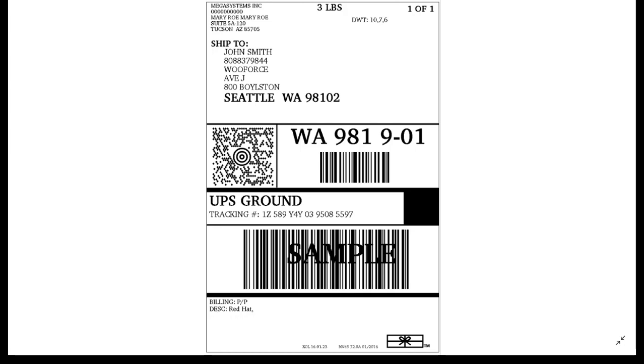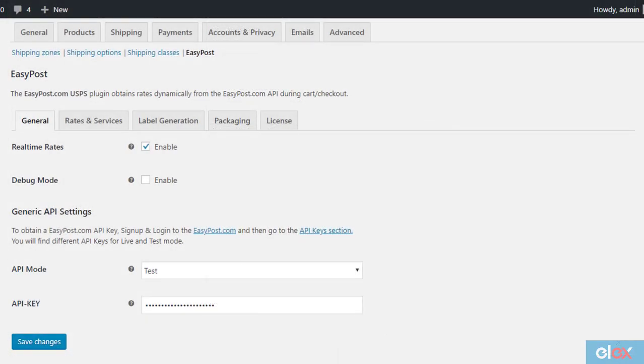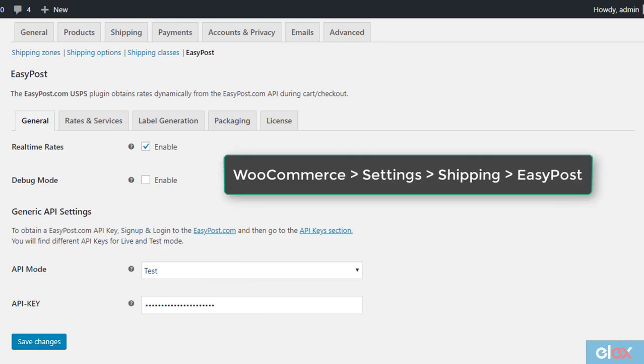Let us look at the settings you need to configure to manage this. Access the plugin settings through WooCommerce, Settings, Shipping, EasyPost.